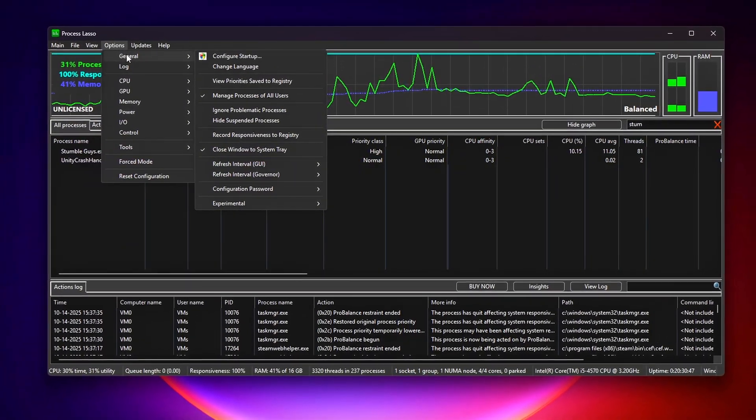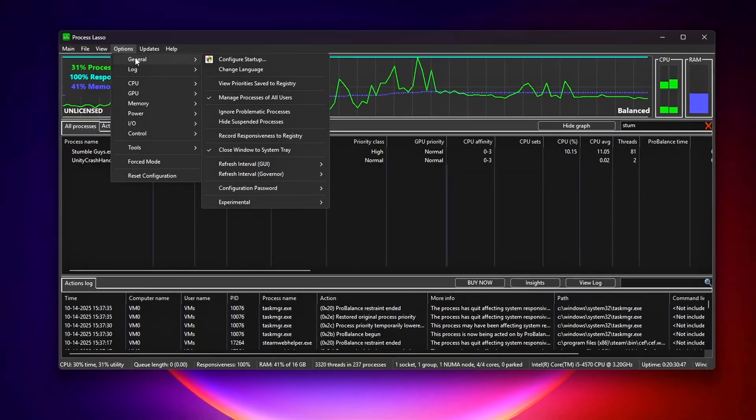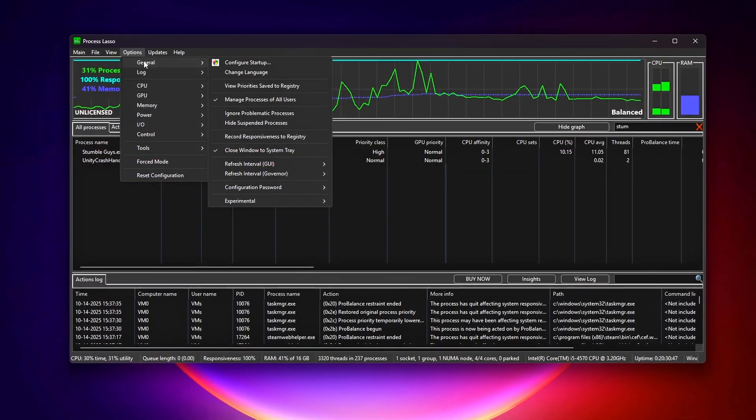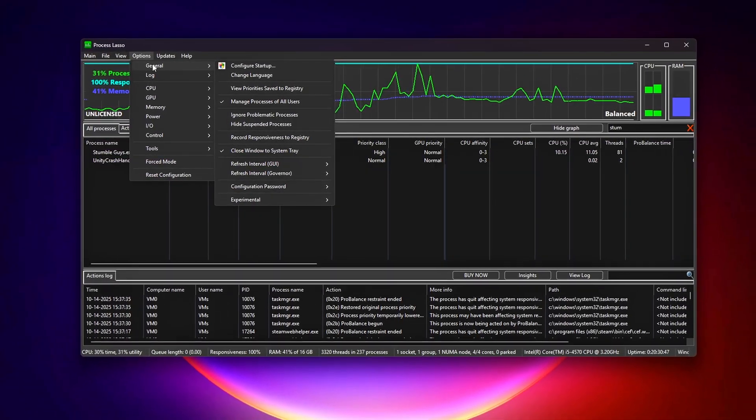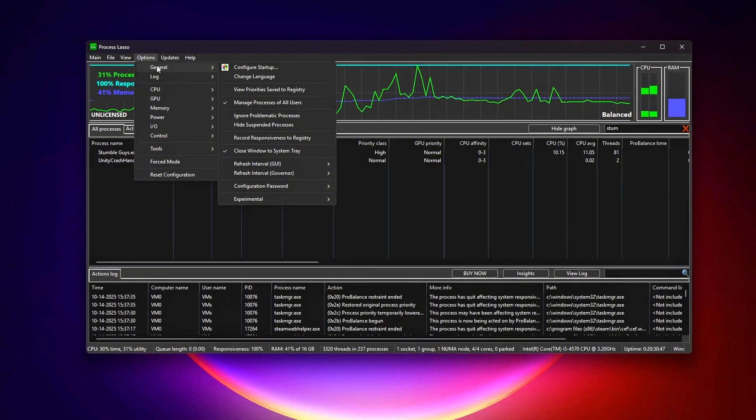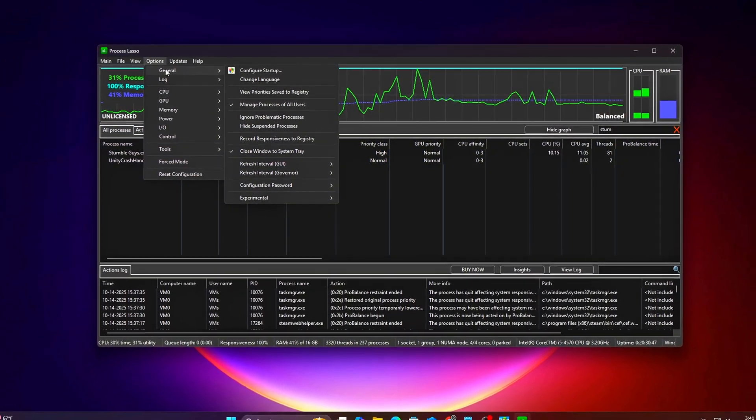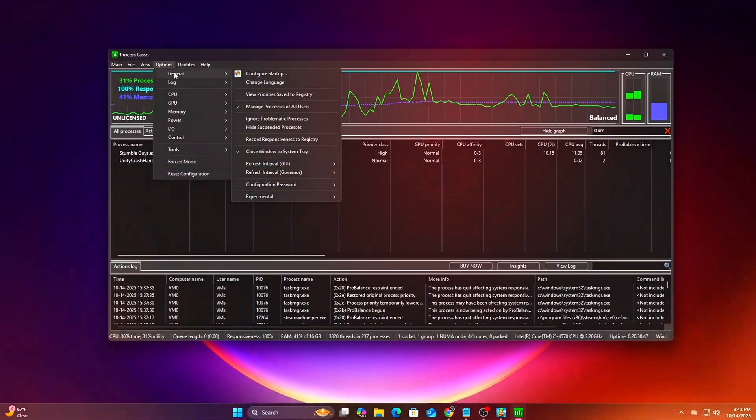Why it works? Process Lasso ensures your settings stick across sessions, saving you time and keeping performance consistent. Test your game again. Look for smoother frame pacing and quicker input response.